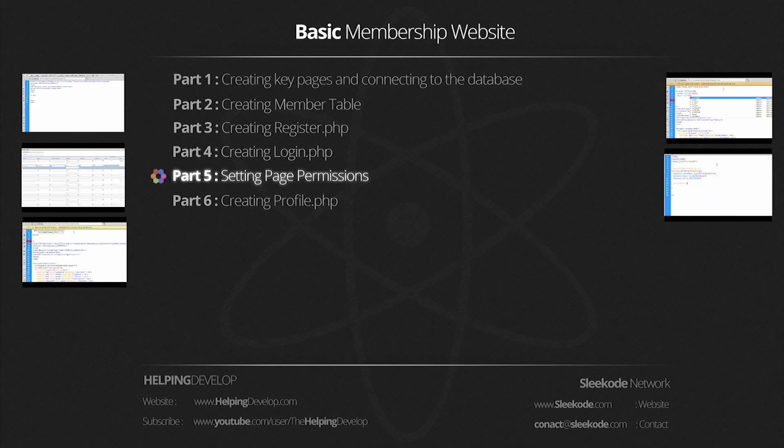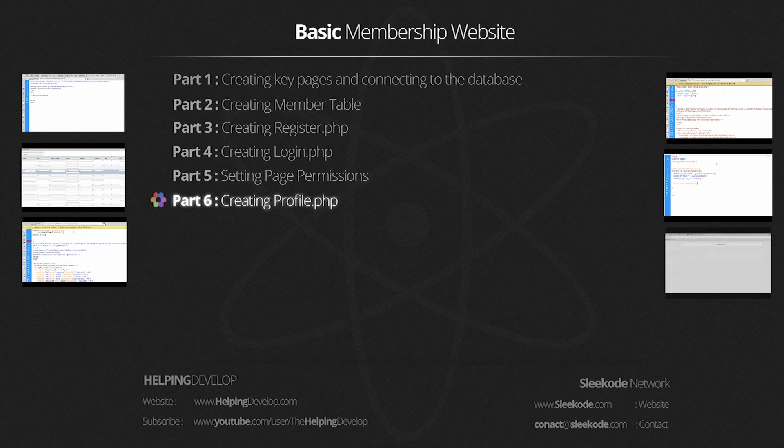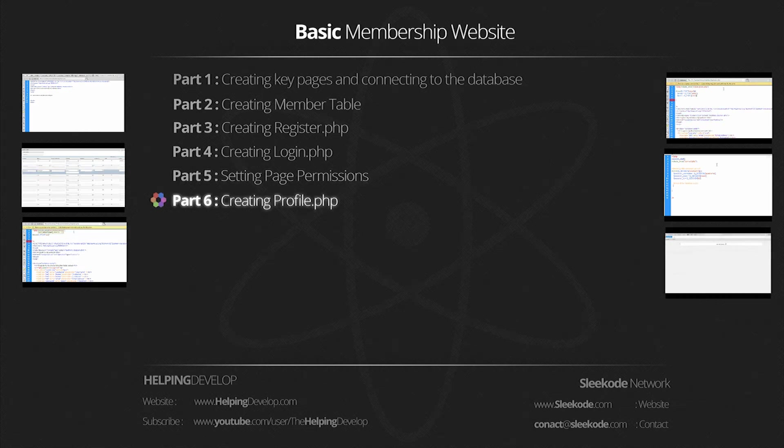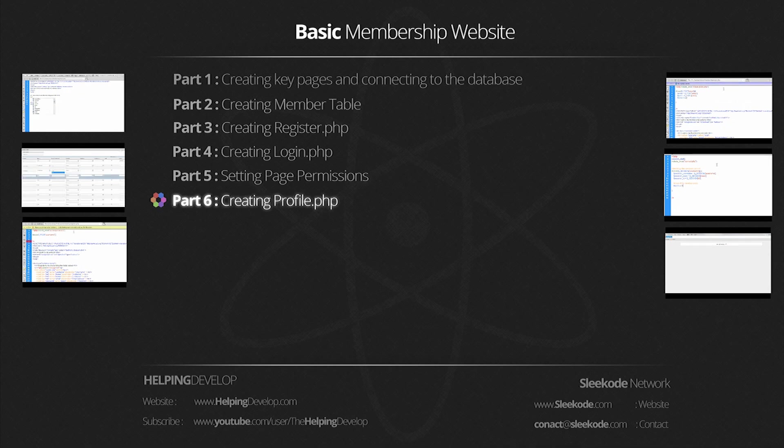This means that logged in users can go somewhere, unlogged in users can go other places. And last but not least, Part 6: creating profile.php.